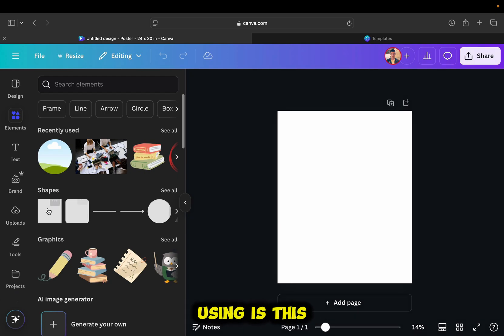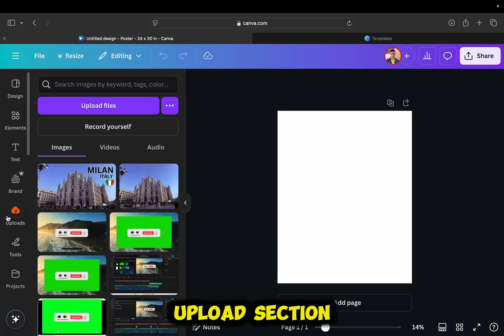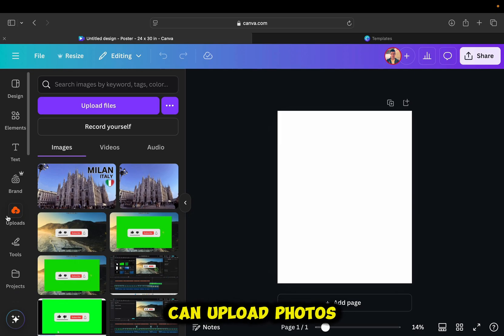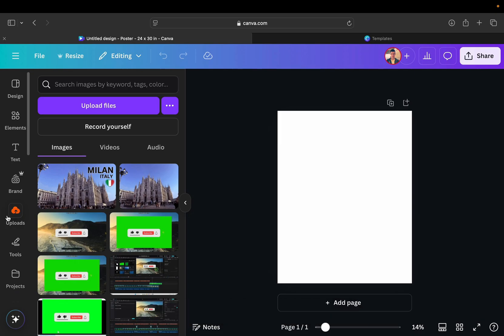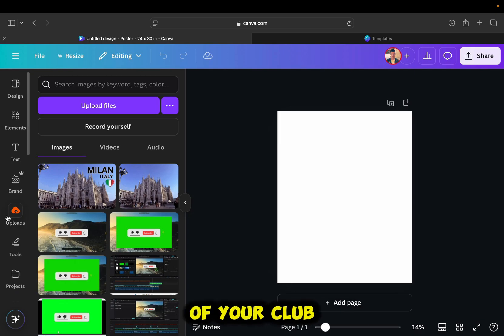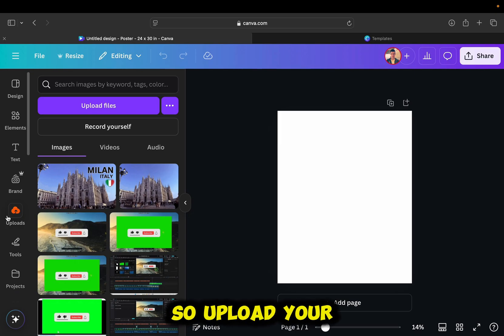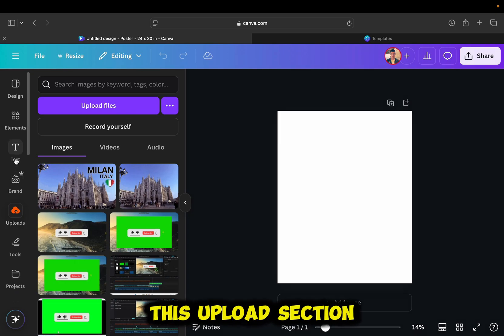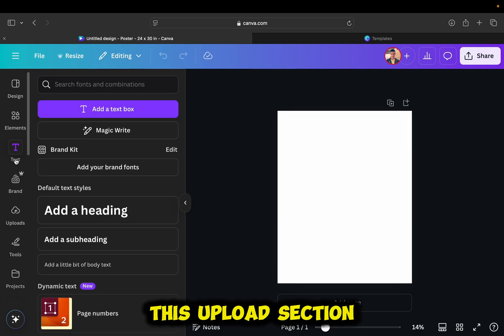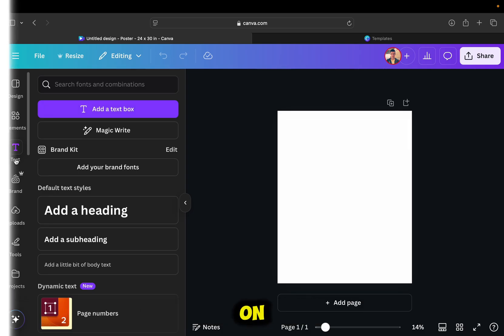One more thing that we will be using is this upload section. This is the section where we can upload photos from our computer, and that can be a photo of your friends, of your club, of your school, or other things. So upload your custom photos in this uploads section, and you can add them in your poster later on.